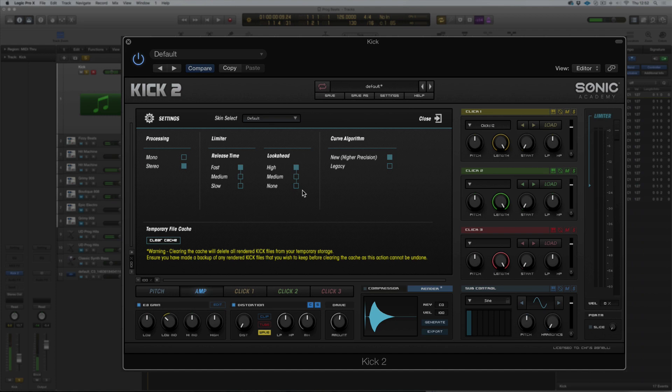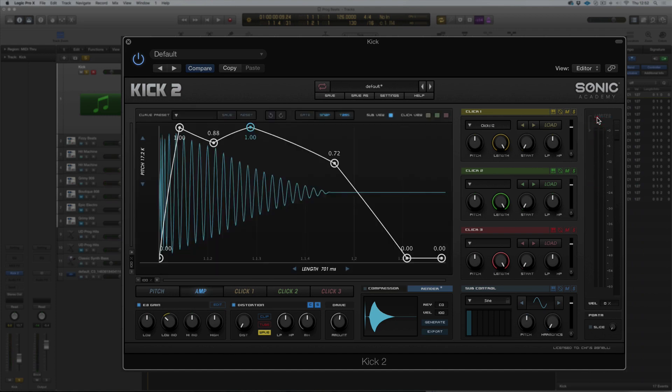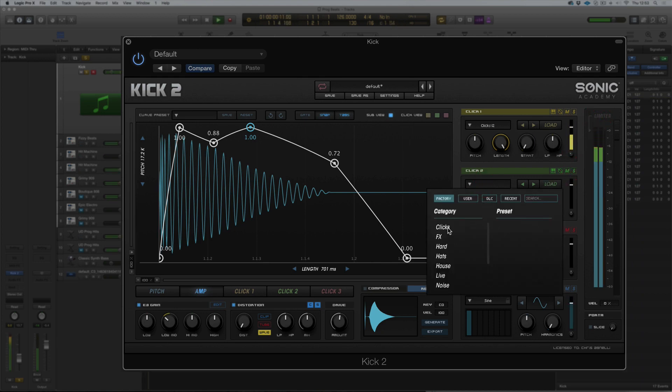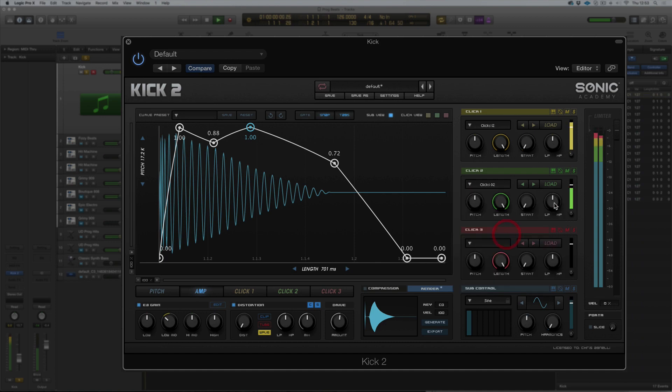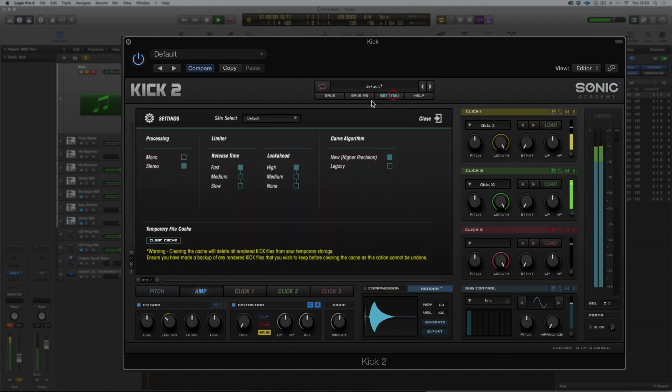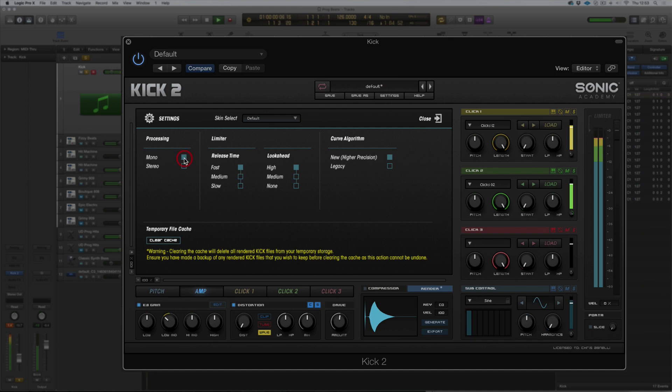So yeah, that's the other, just while we're in this section, we can turn the limiter. I'm going to load just any random click. We sometimes get asked about monoing. If you click here, I've panned our clicks left and right so we have a little bit of a stereo kick. We hit mono and it monos those.